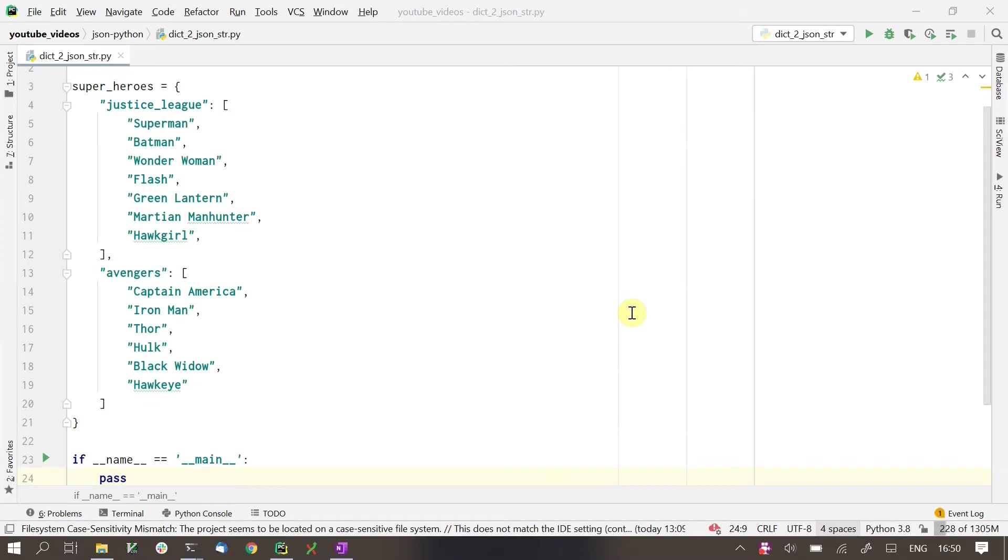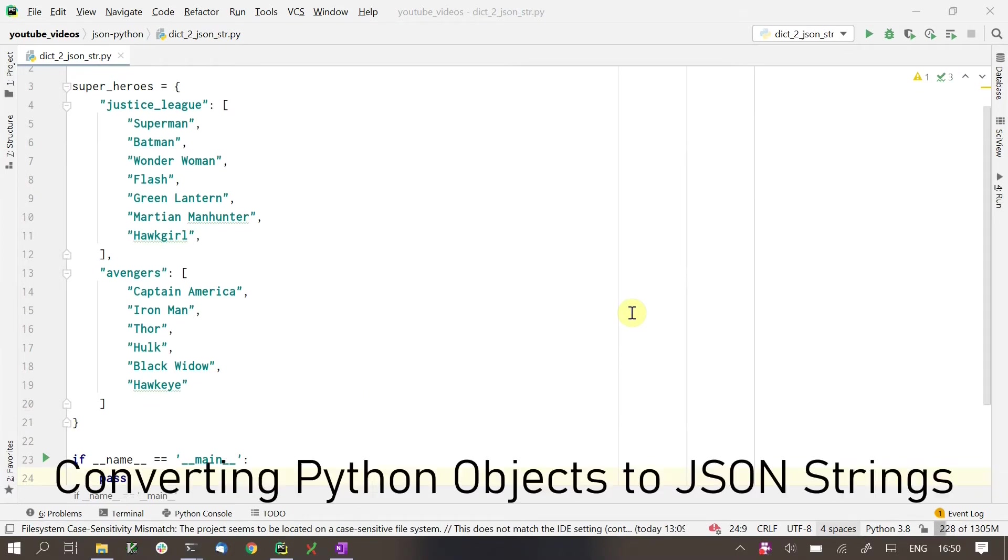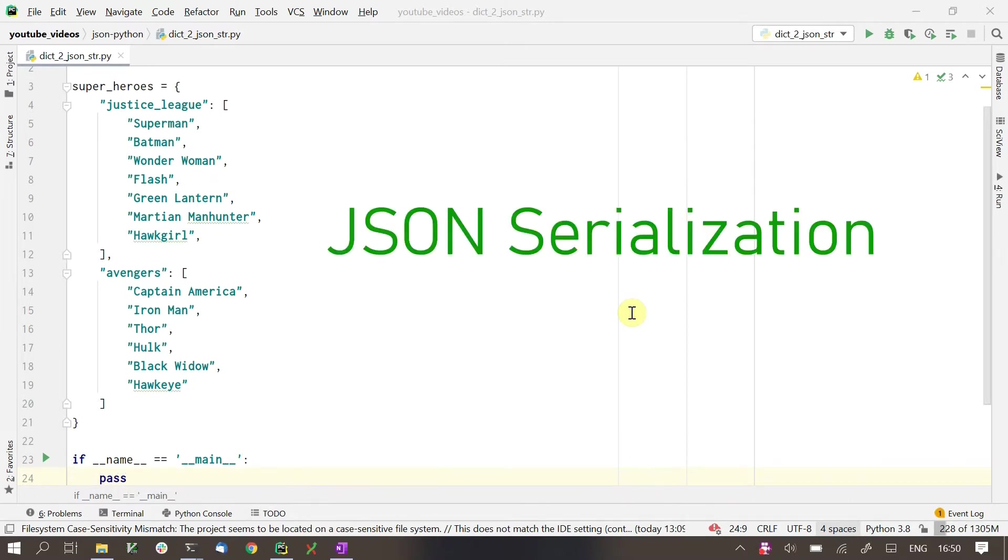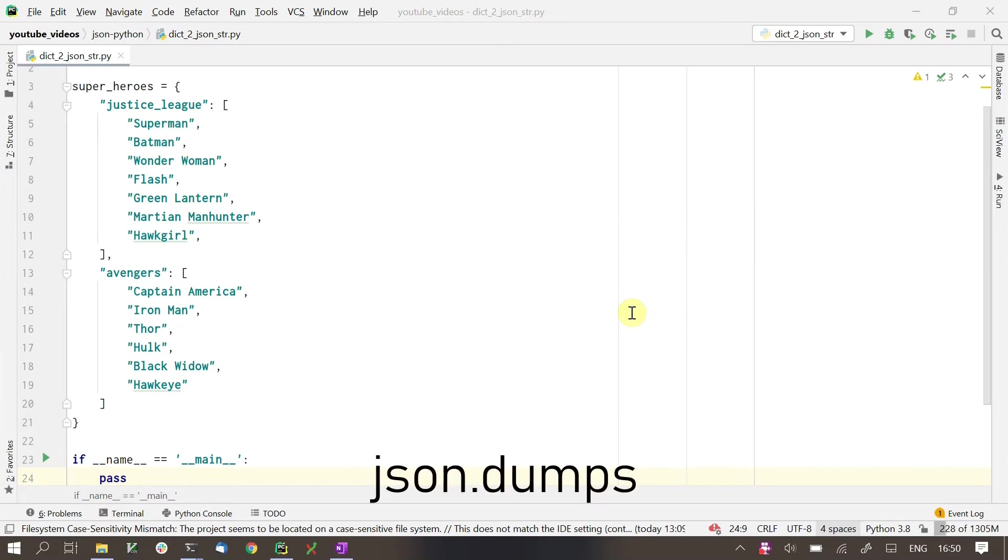Next, we'll see how we can do the reverse. Say we already have a Python dictionary with us. How can we convert that into a JSON string? You'd want to do this if you are serializing the JSON, whether it's to write to a file or to send it over the wire as part of some API call. We use the json.dumps function for this. Again, dumps is short for dump string.